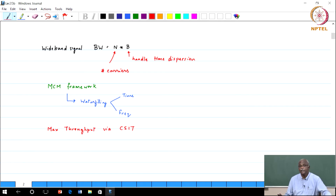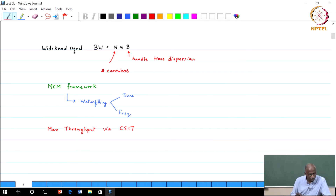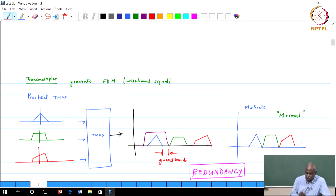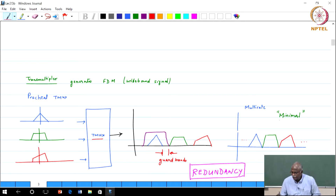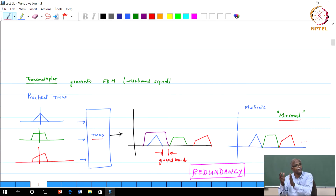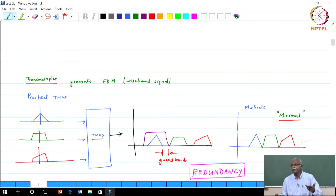Now, where does multirate DSP play a role, and what benefits can we get? We focused on the notion of a transmultiplexer. A transmultiplexer is a device that converts from narrowband signals to a wideband signal. When we designed the transmultiplexer, in the ideal case where these signals are side by side without any gaps, that is what we refer to as a minimal system — it occupies the minimal bandwidth required.